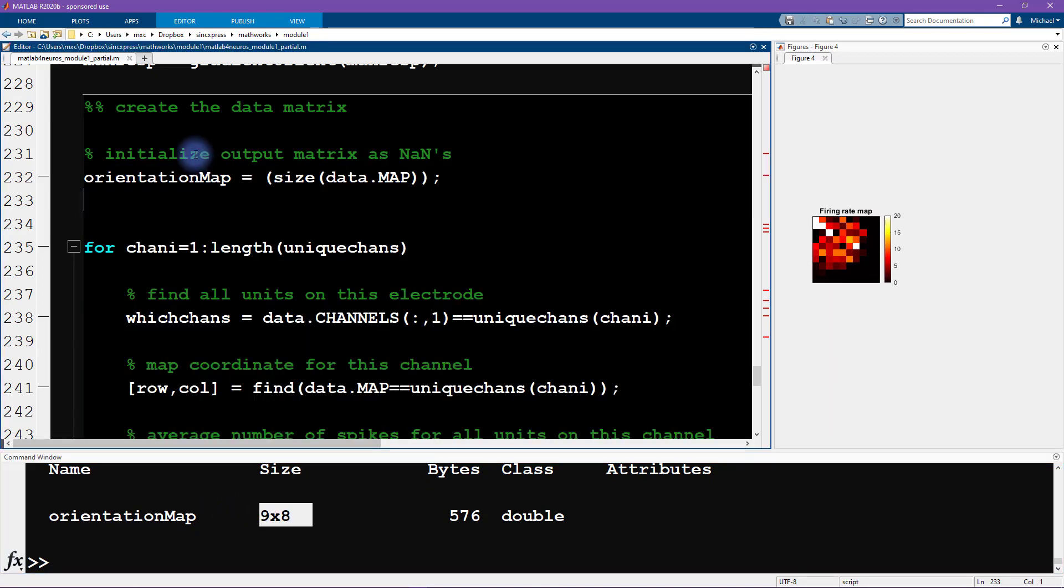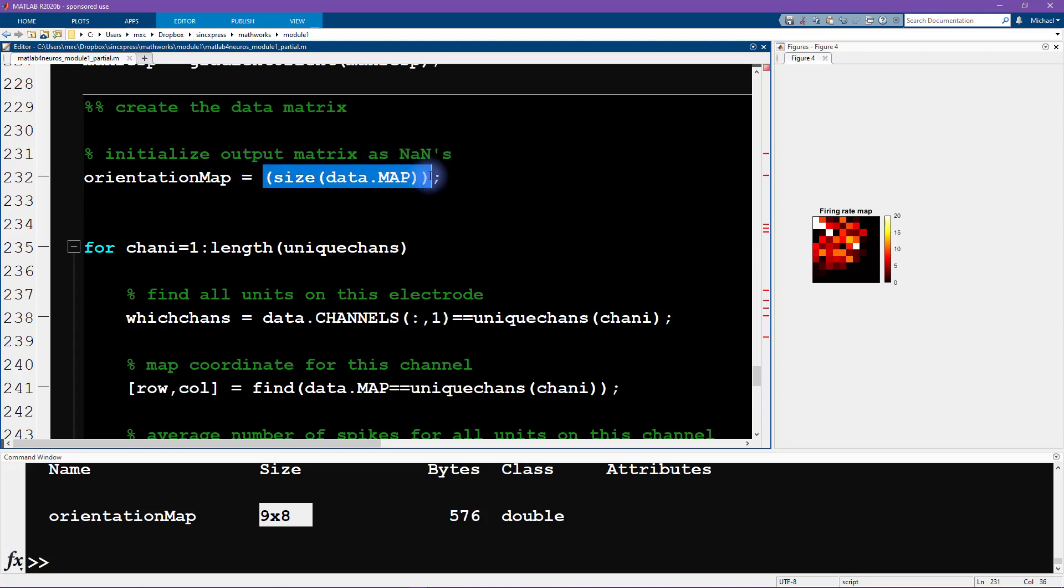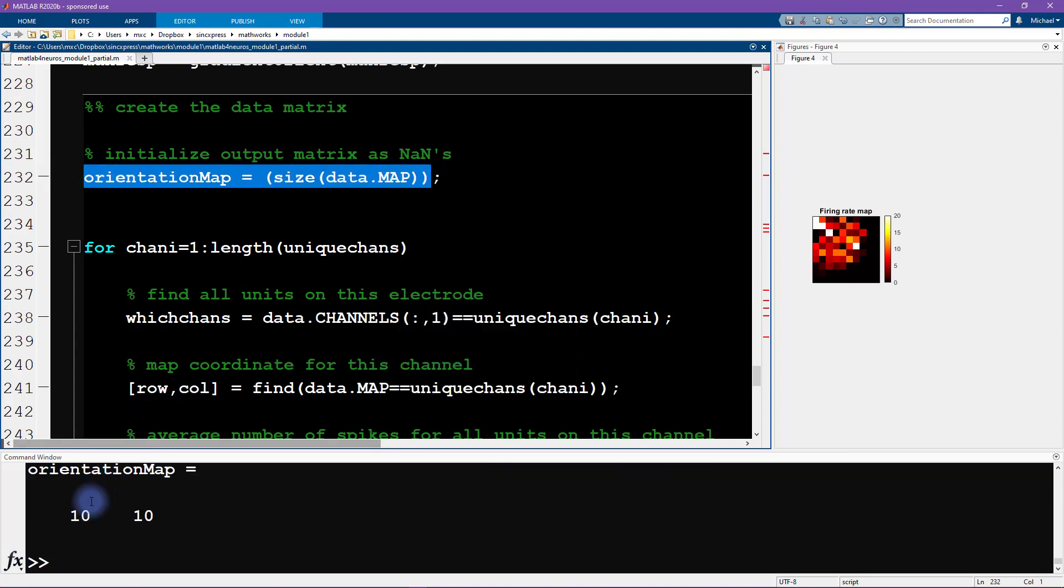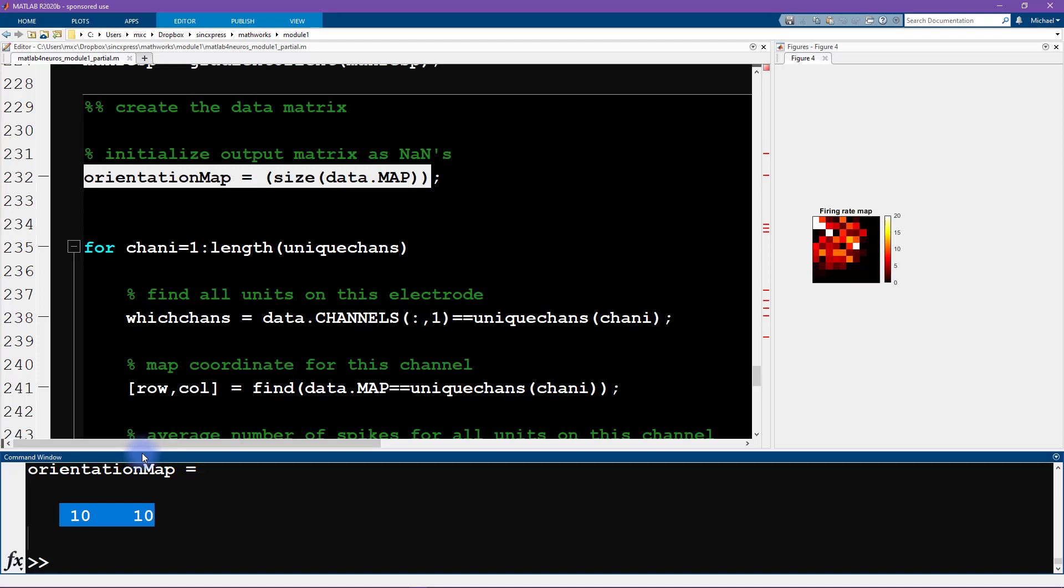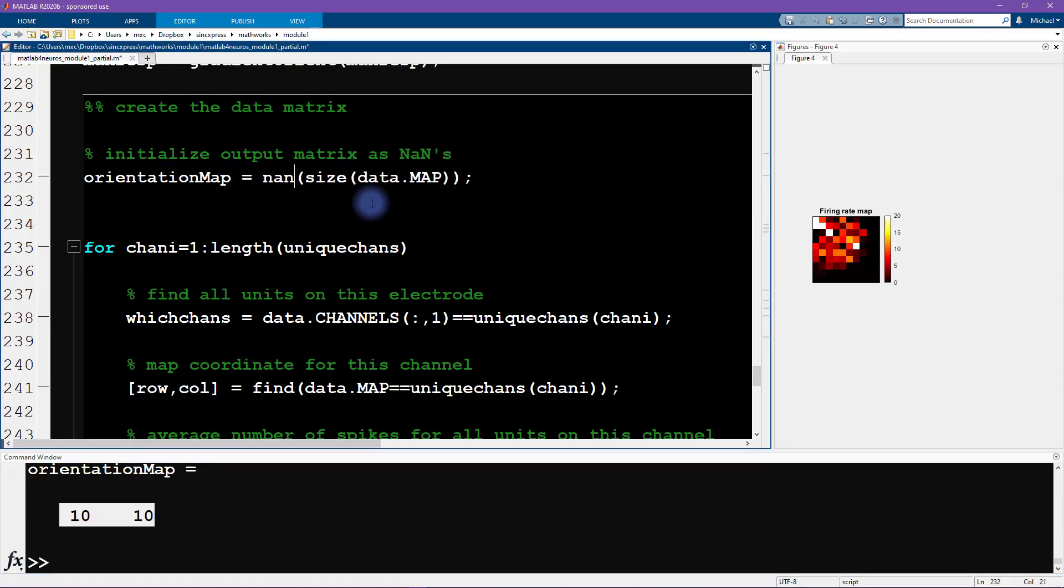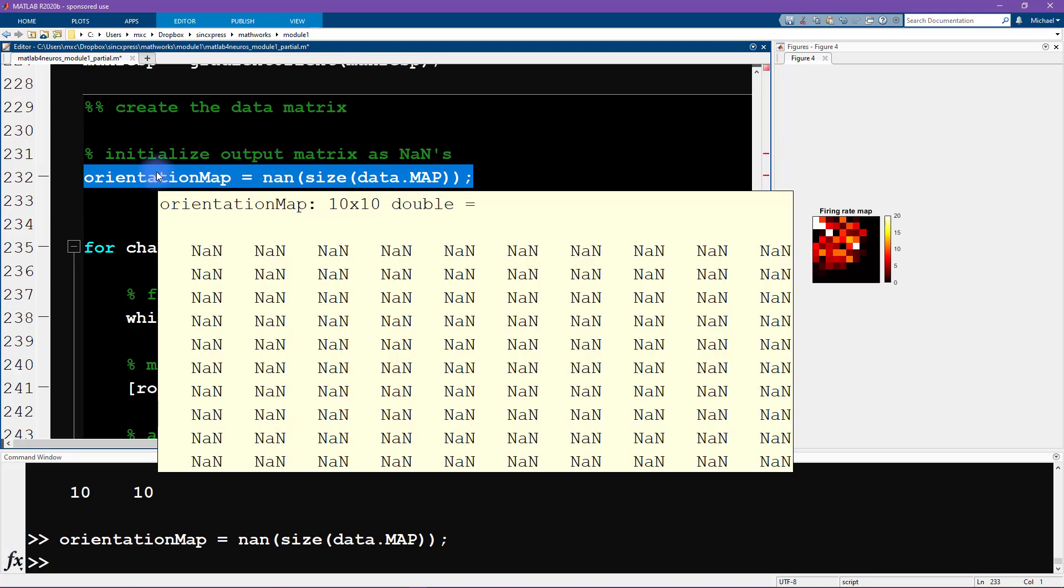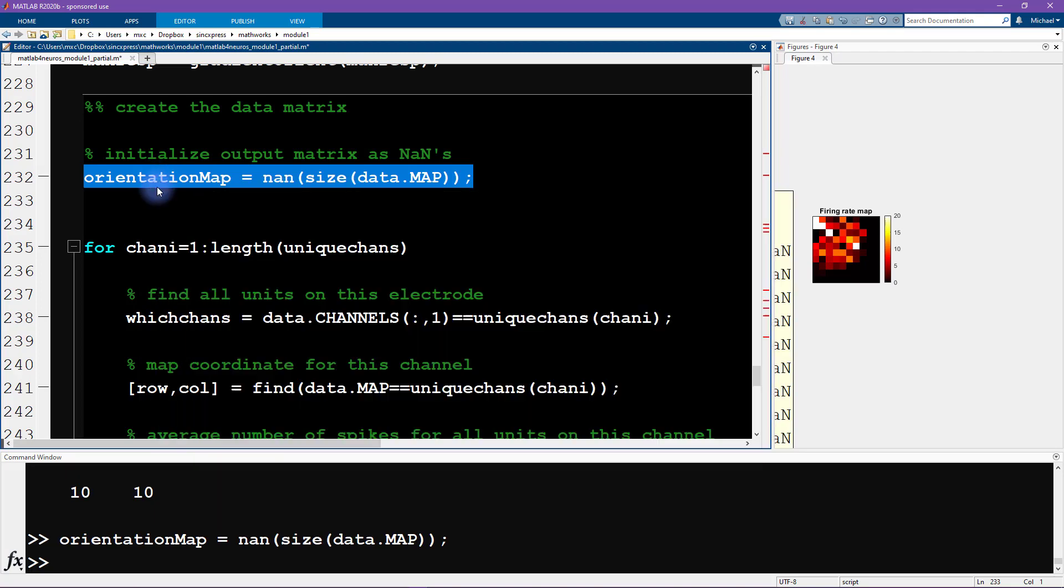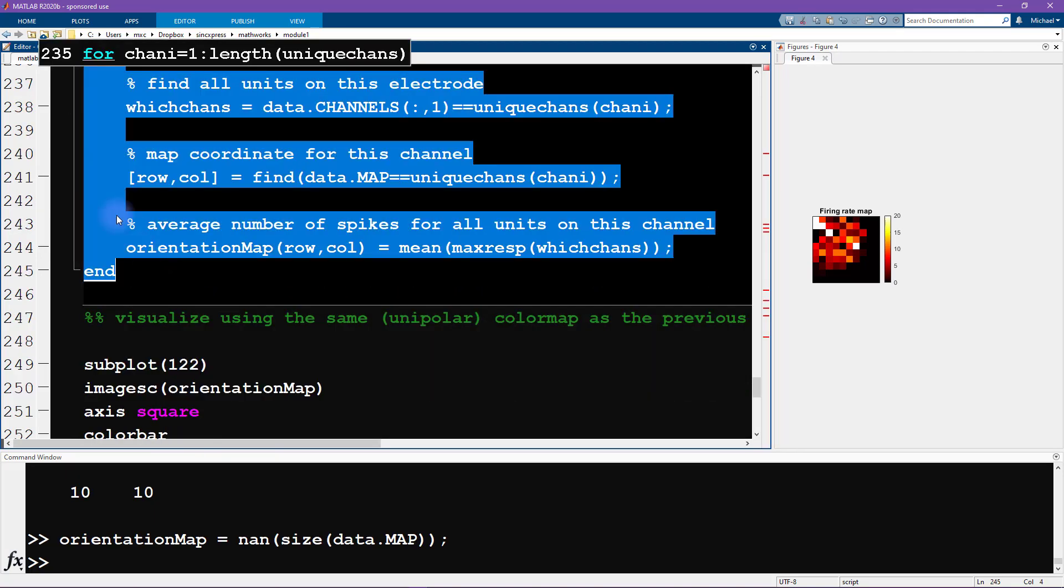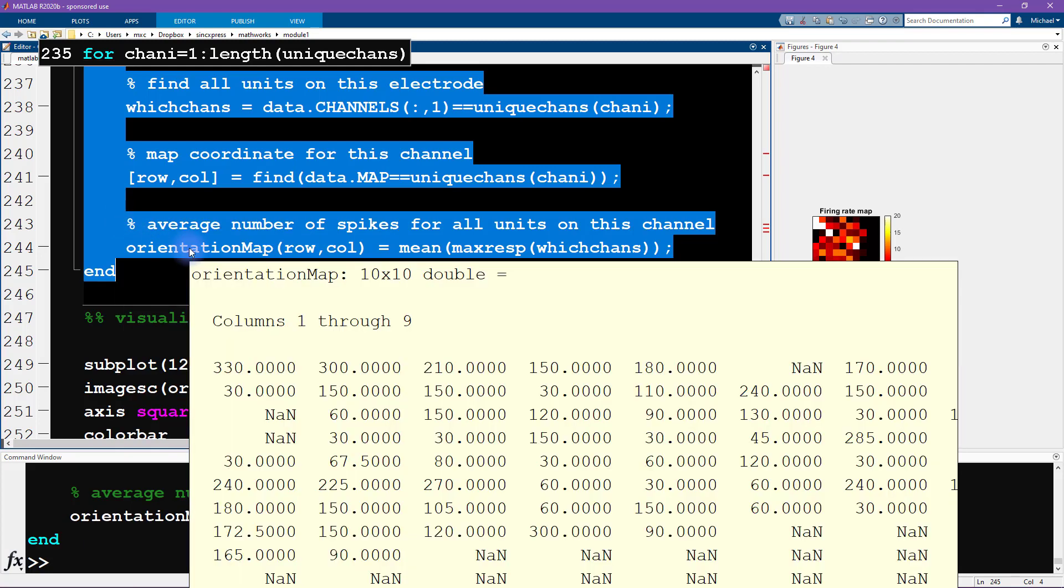Let's see what's happening here. If we look up here where we initialize the output matrix, it says that we should initialize this as NANs for not a number. But in fact, we're just initializing this as a vector of two elements corresponding to the size of maps. This is not correct. We're missing the function call NAN. Now we get a 10 by 10 matrix of all NANs. And finally, that gives us the right answer.